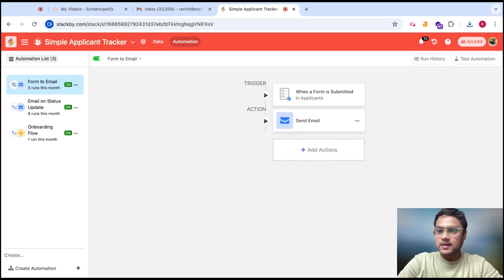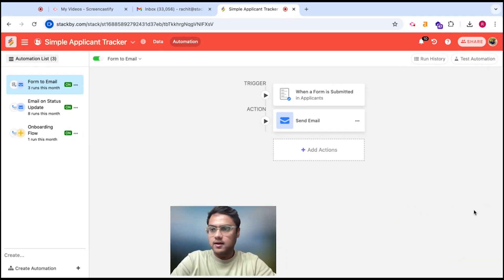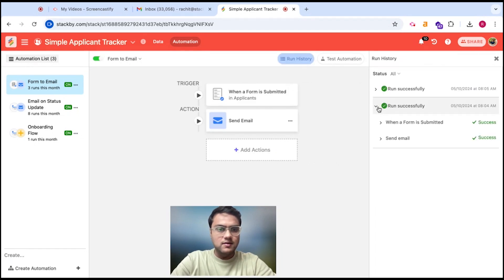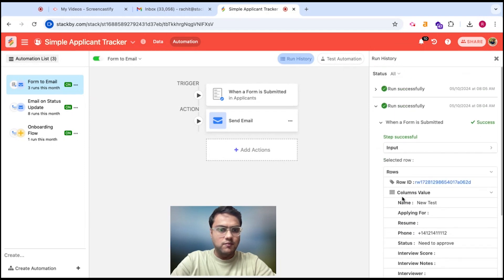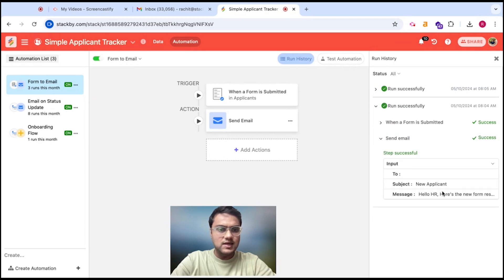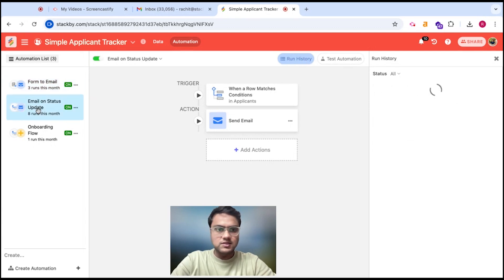Once the automations are set up and running, once you enable them, you can see how many automations have run, how many have been canceled, or how many have failed in the Run History tab. You can see different automations that have been run — when a form is submitted there is a success, you can see the row ID and column value, and confirm that an email has been sent to a particular applicant.